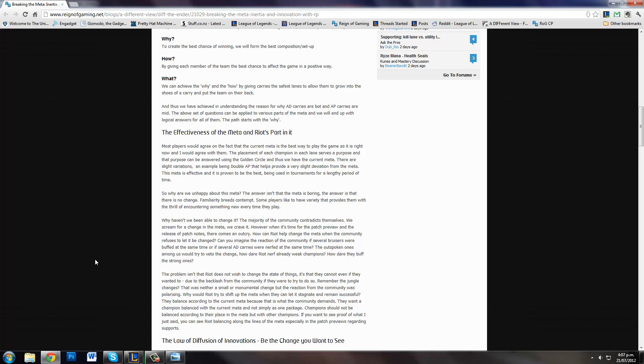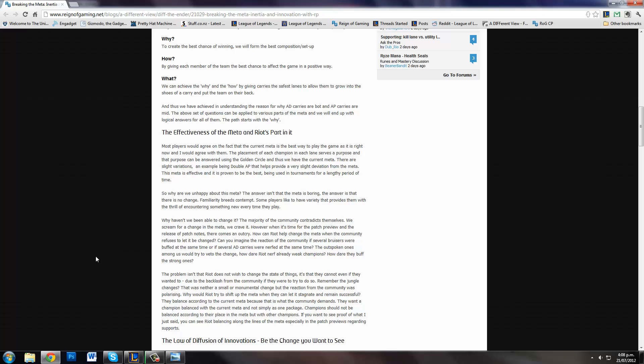So why are we as a community unhappy with this? Everyone wants to change the meta. Why are we unhappy about this? Well, the key to understand is we're not unhappy about the current meta. The current meta is fine with me. It's not that the meta itself is boring, it's the fact that there's no variation. People like change. Familiarity breeds contempt and also leads to boredom. Some players like to have variety that gives them a thrill every time they get into a game.